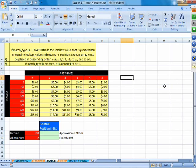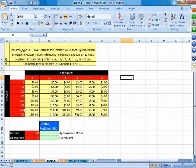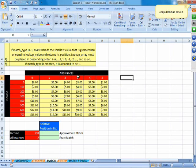Looking at the example, in column B we have a set of incomes: 0, 100, 200, 300, 400, and so on. And then we have some allowances: 0, 1, 2, 3, 4, 5.